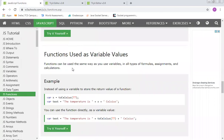Let's research a bit more about functions. Function used as variable values — this is a very important concept. Functions can be used in the same way as variables in all types of formulas, assignments, and calculations. When you move to Java, functions basically work as methods and are used several times. In networking, we define a method, initiate an object, then define another object — it works well.